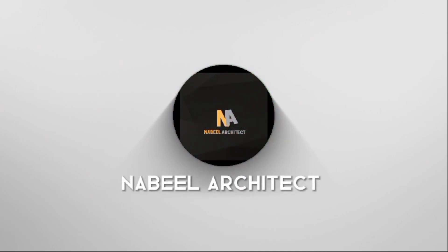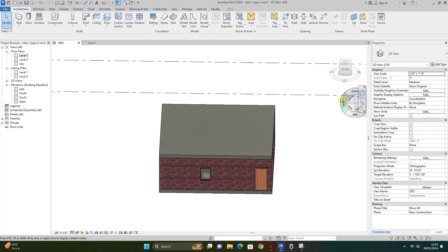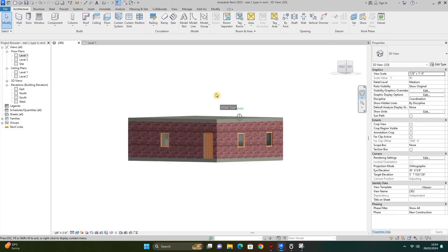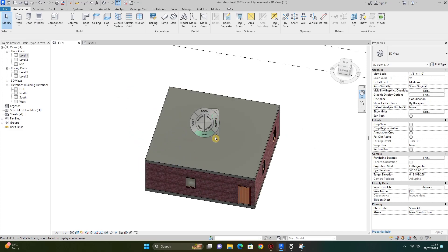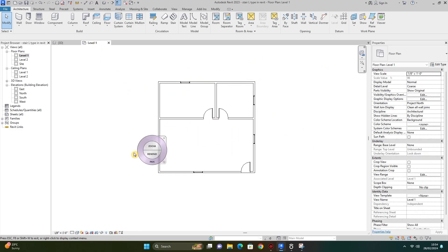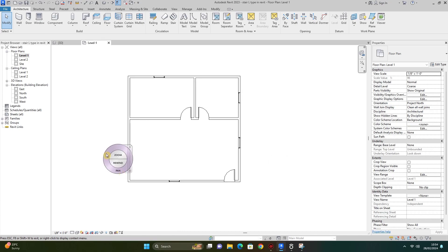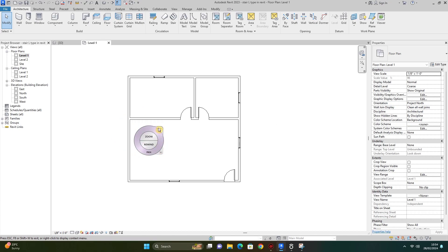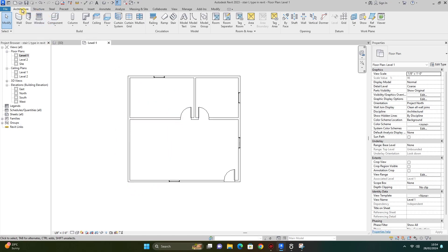Let's start. First of all, I have already created some architecture — wall, roof, floor, window and door — in this Revit project. I will be creating the L-shape staircase on this area. So let's start: I choose Architecture and I choose Stairs.